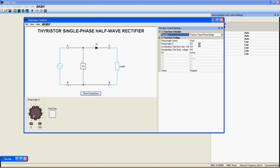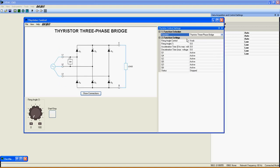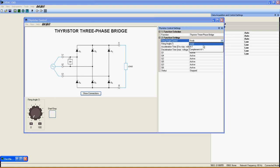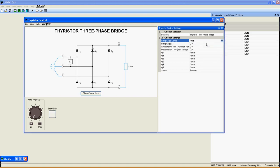Now let's take a look at the settings of this function. Firing Angle Control: You can choose Knob, Analog Input 1, or Complement Analog Input 1. Firing Angle ranges from 0 to 180 degrees.